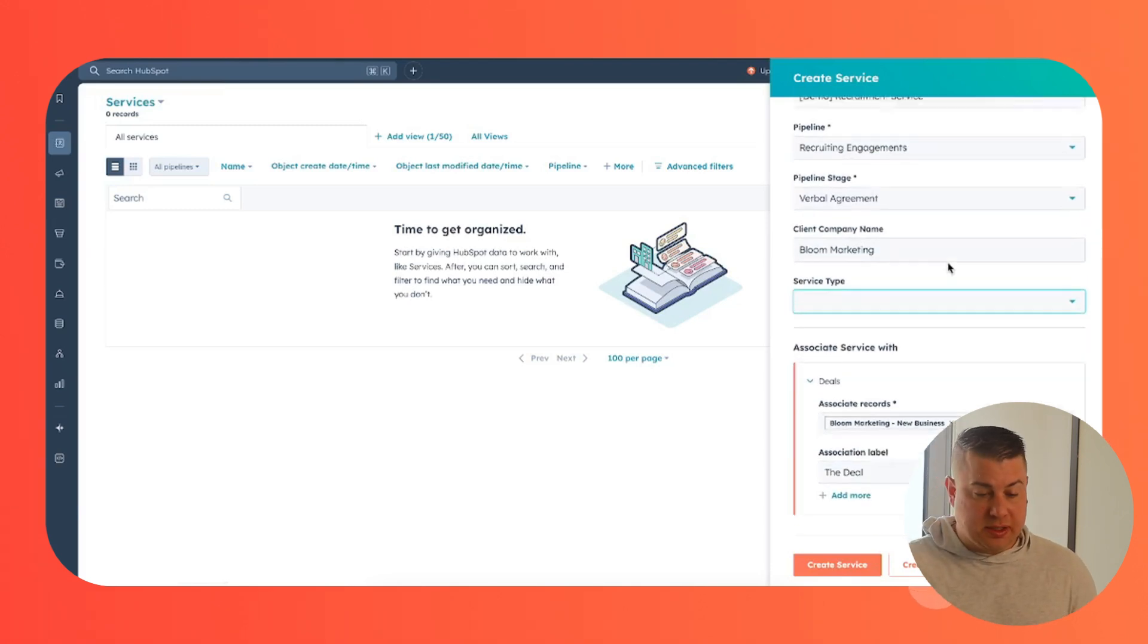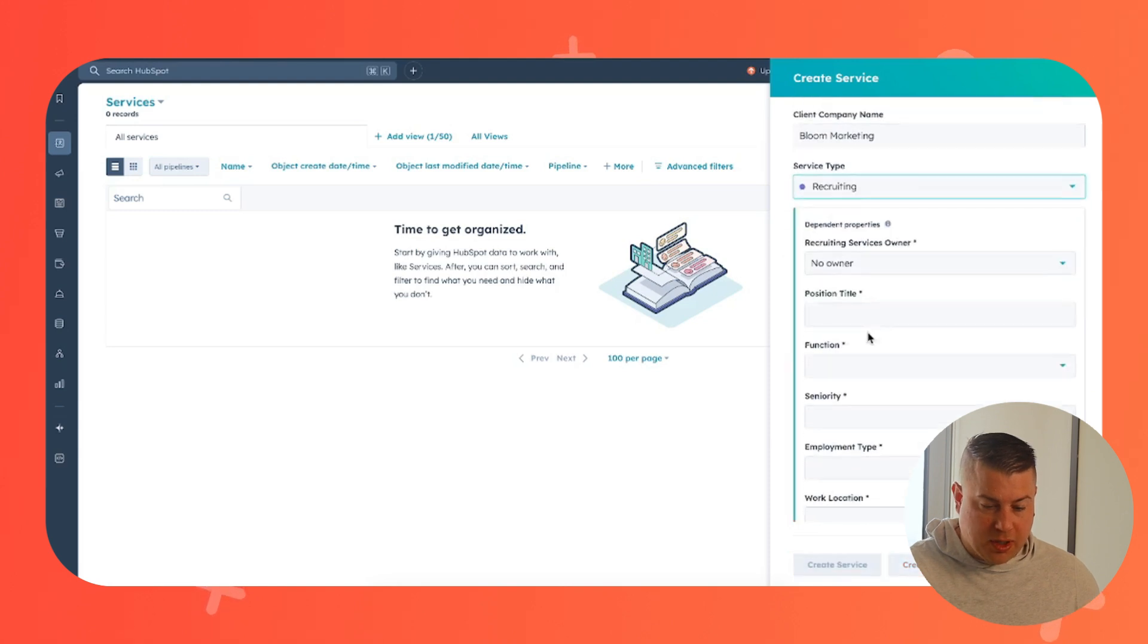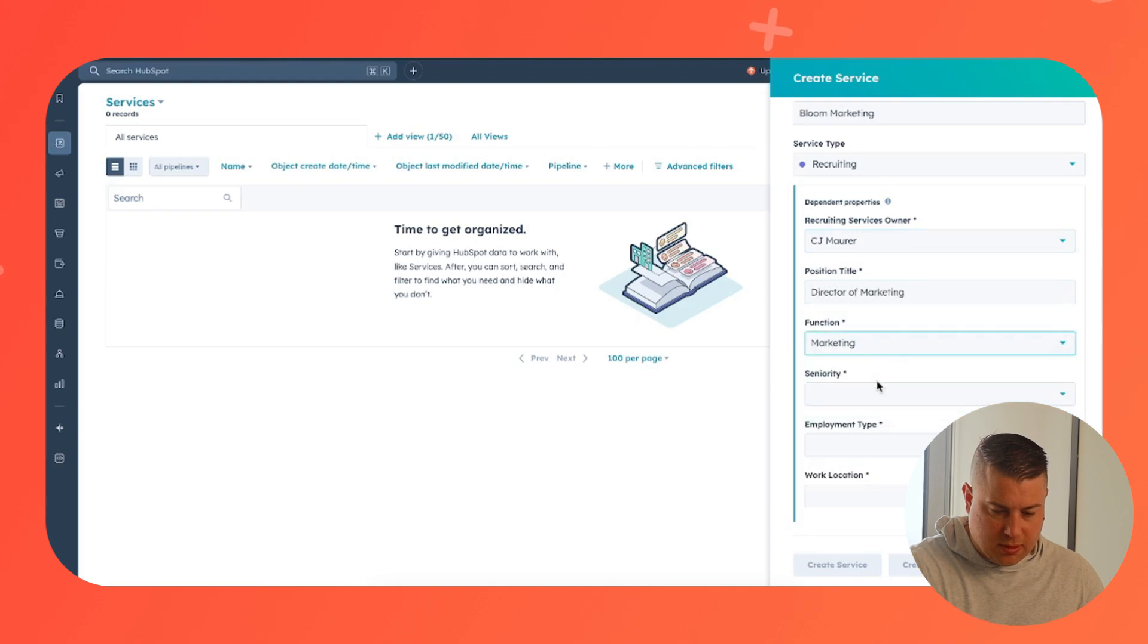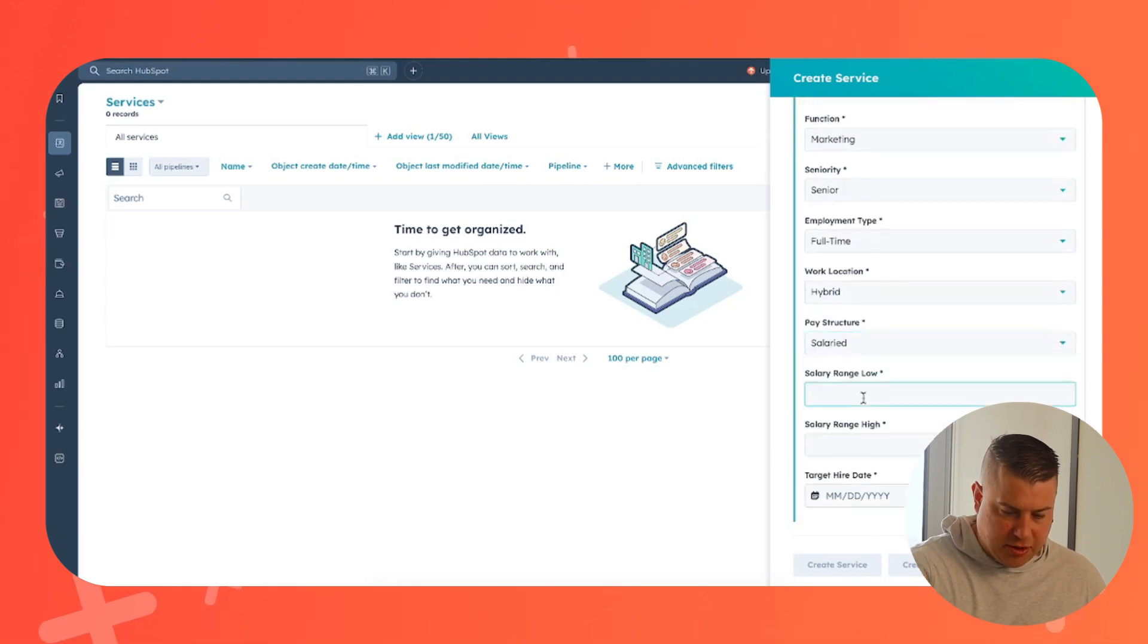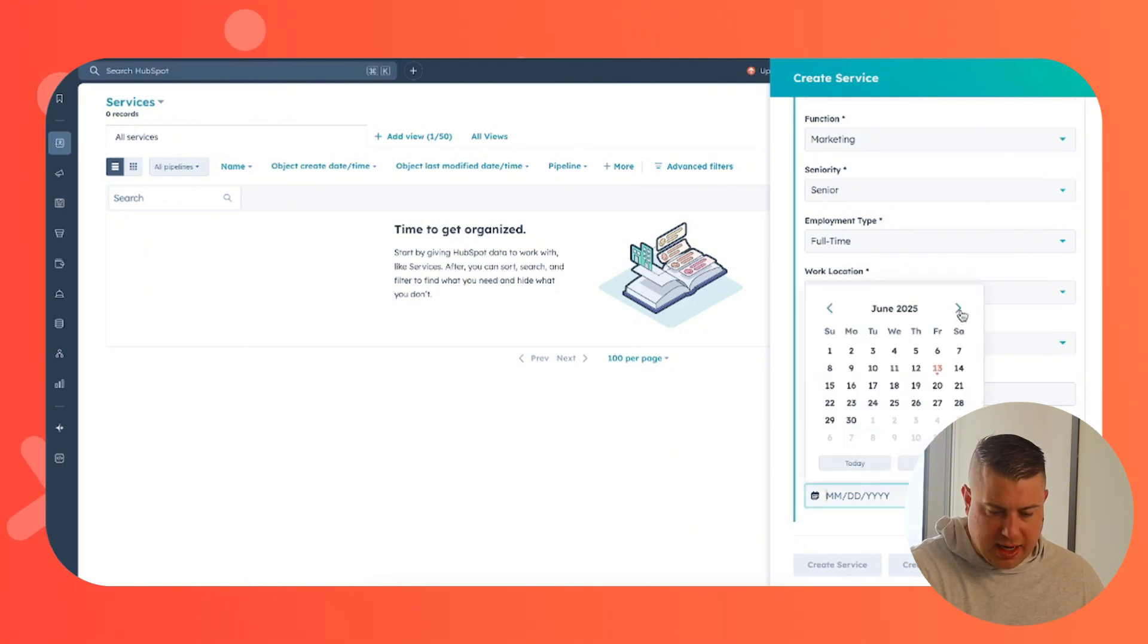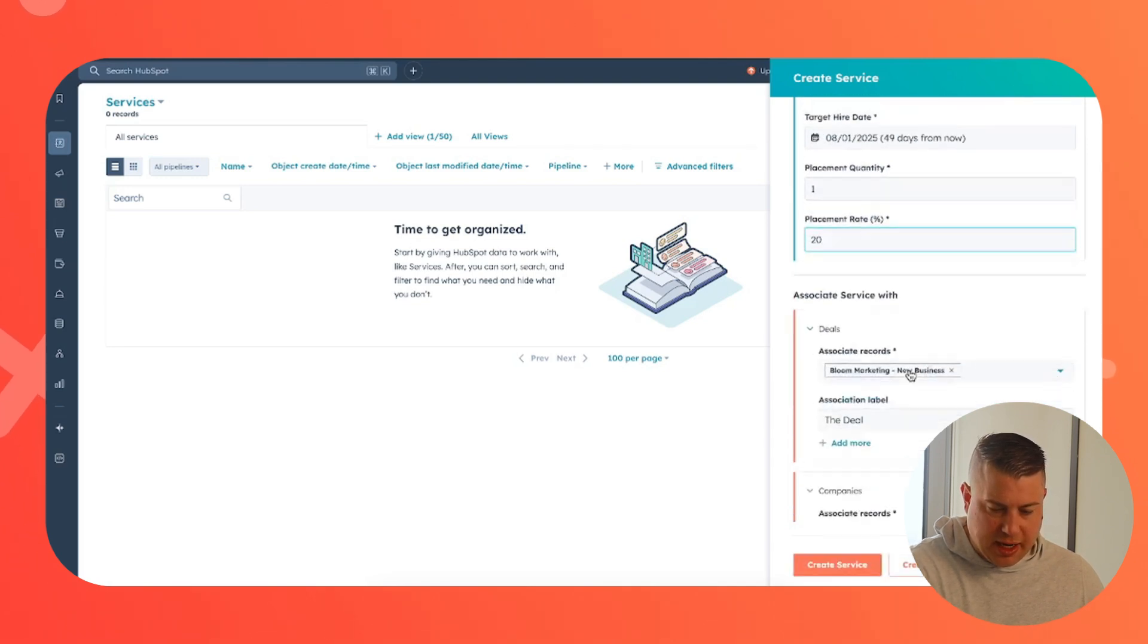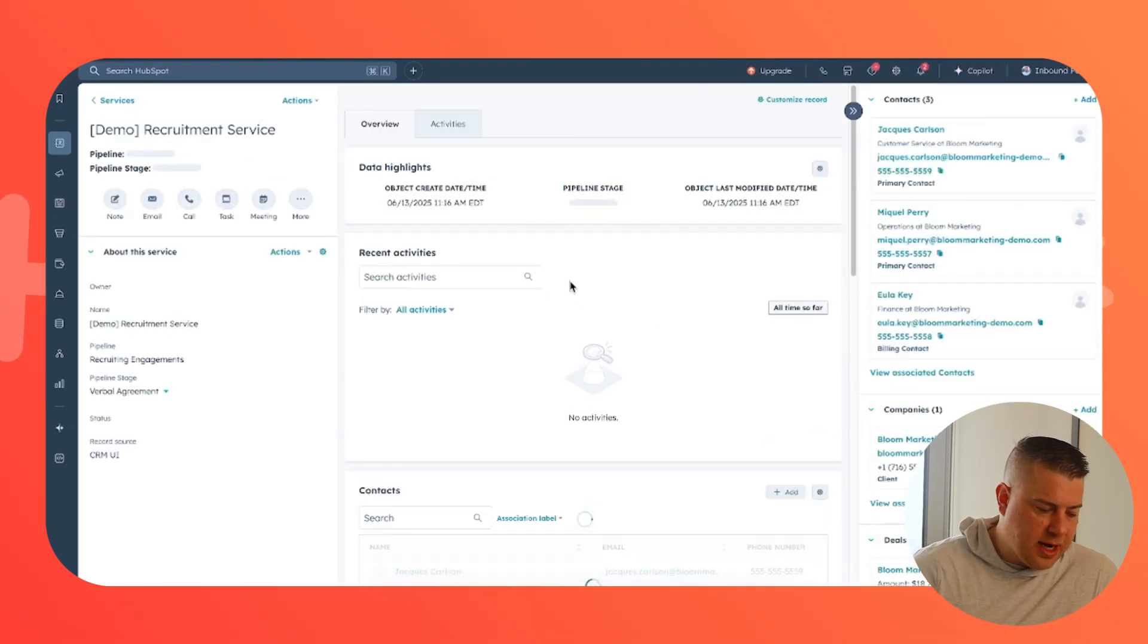So now what I'm showing you is let's actually create a new service object. Let's say this is recruiting. I'm going to go ahead and enter my information here. The customer, director of marketing, Senior level. This is full time. This is hybrid. Pay structure is salaried. Salary range low is let's say one hundred thousand high is one twenty five thousand and the target hire date is August 1st. Placement quantity we're only hiring one of these and our rate is 20%. I can associate it with this deal, these contacts and now I'm going to create this service. This is really simple and this is a demo portal.